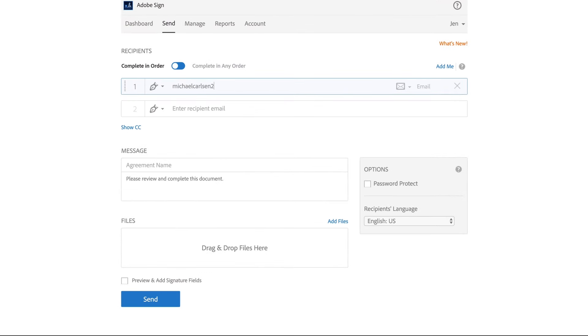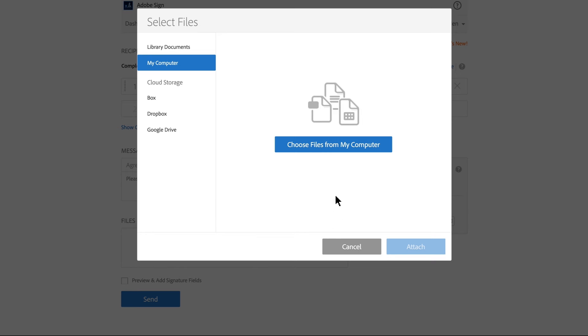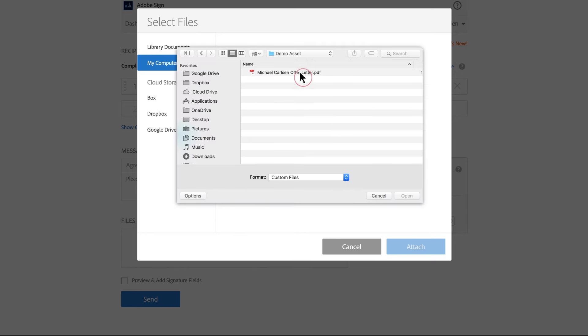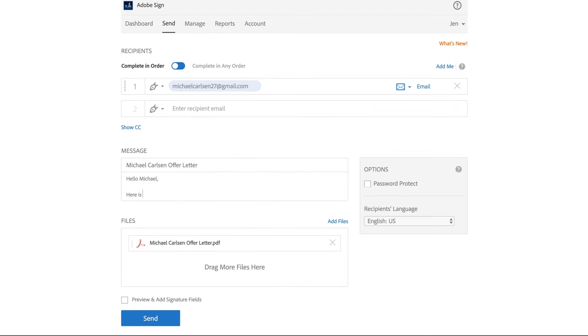Enter the signer's email address. Add a file. Then type a custom message if you choose.